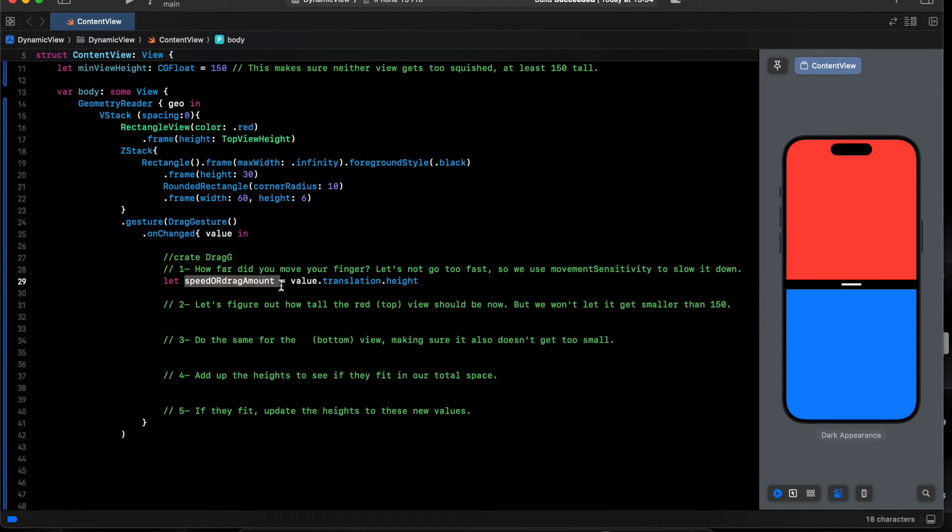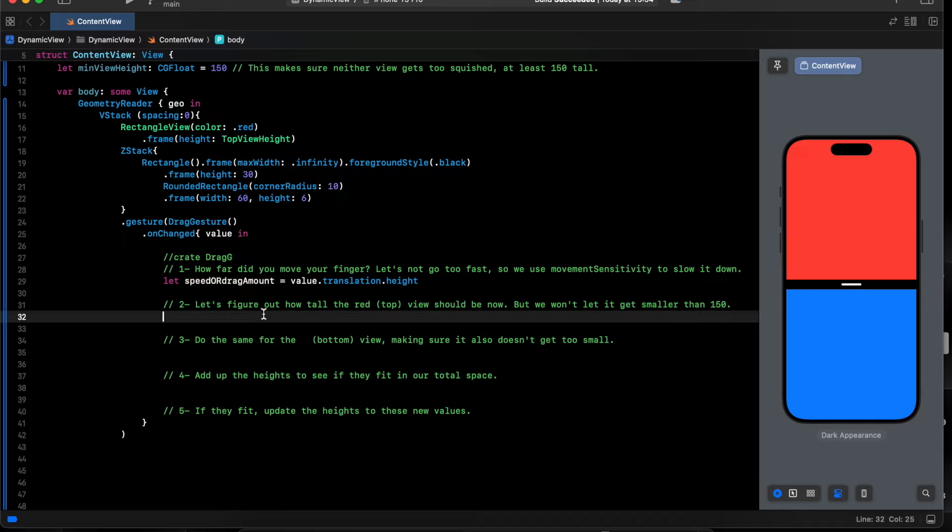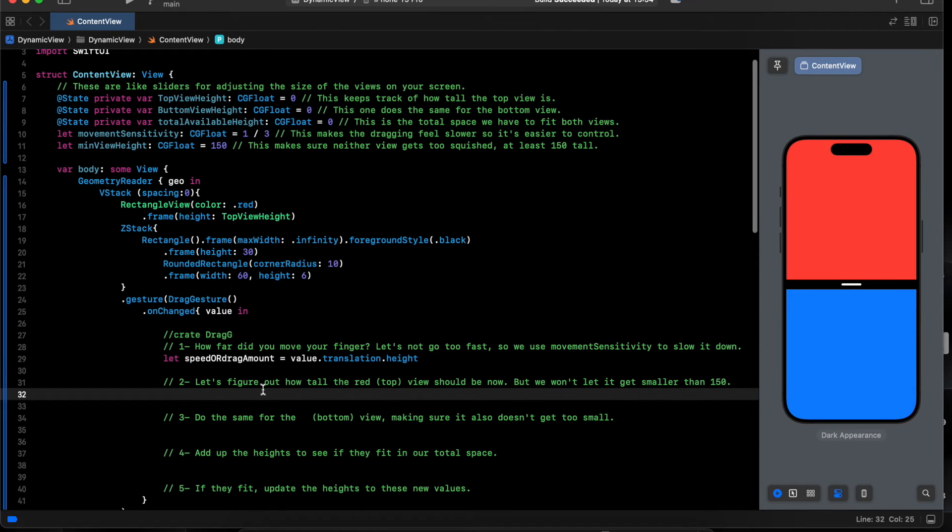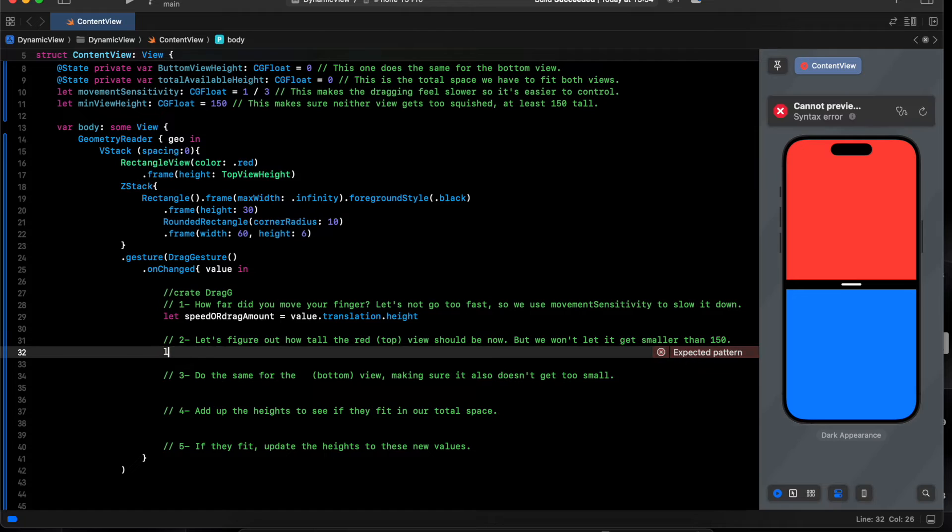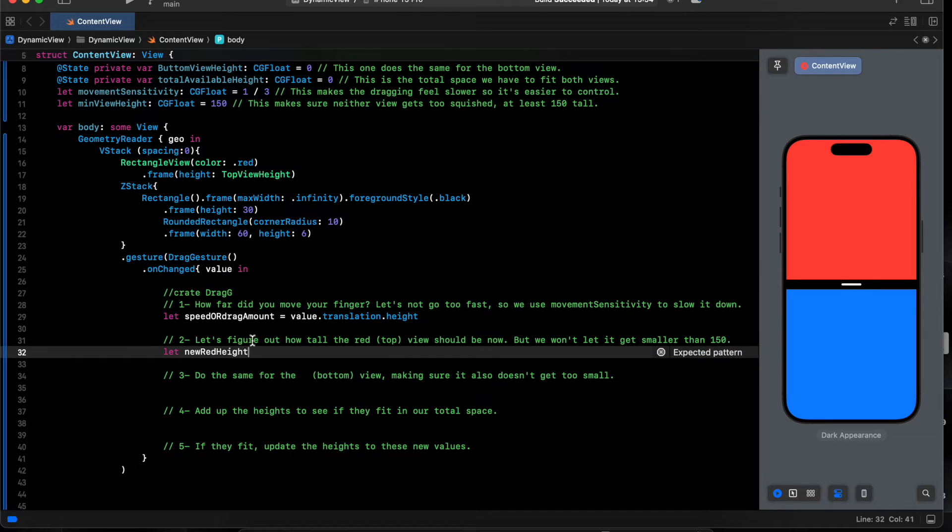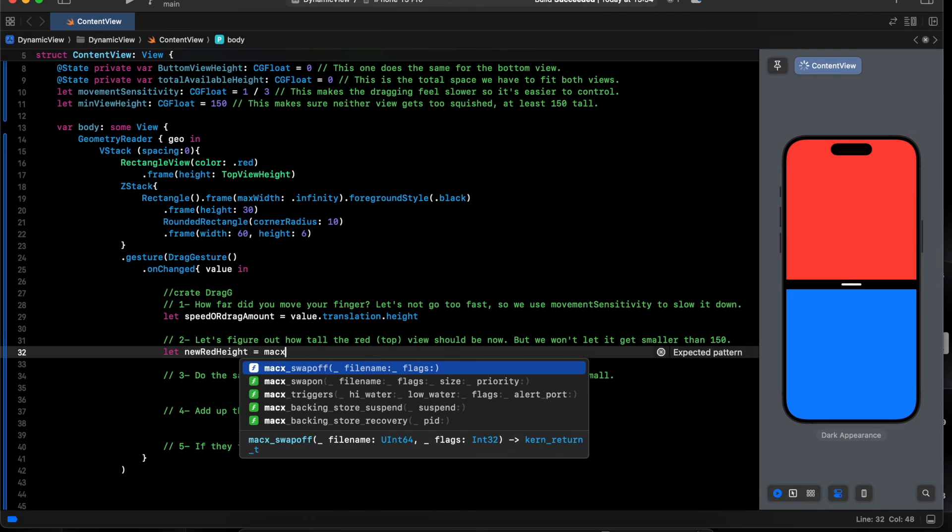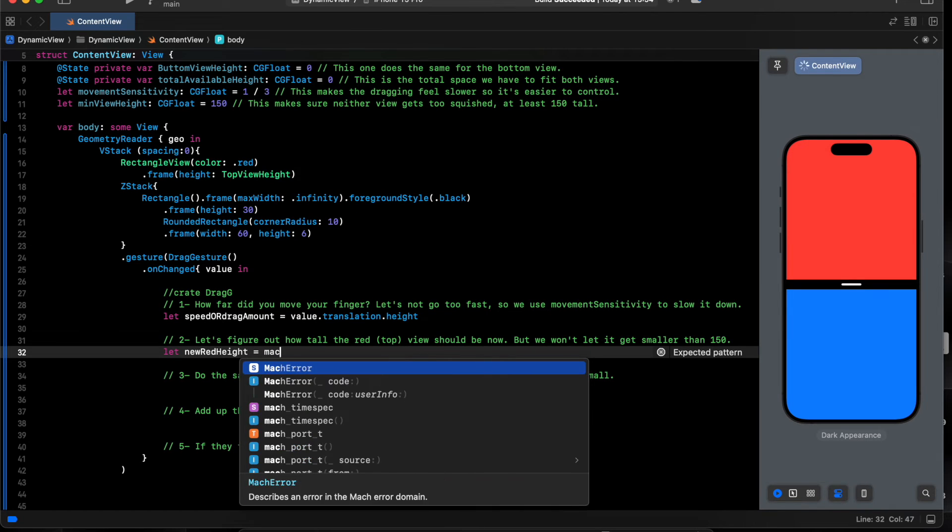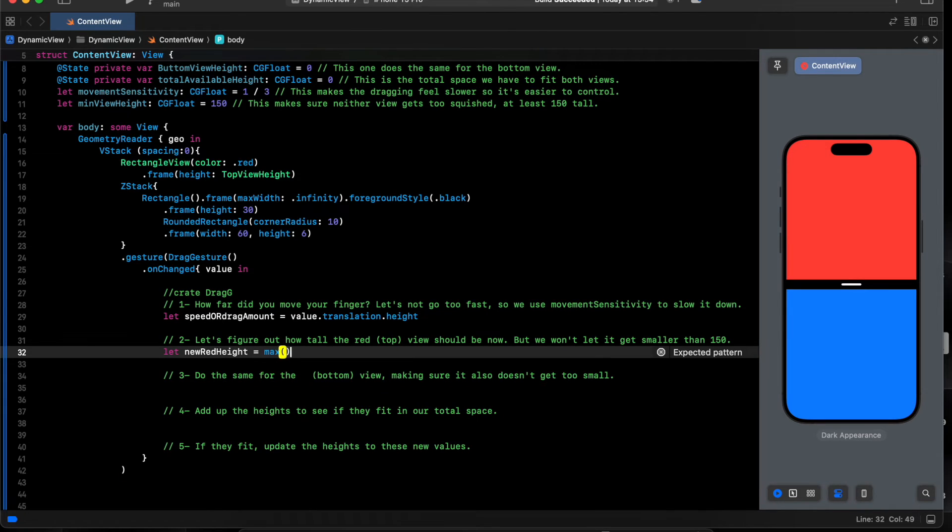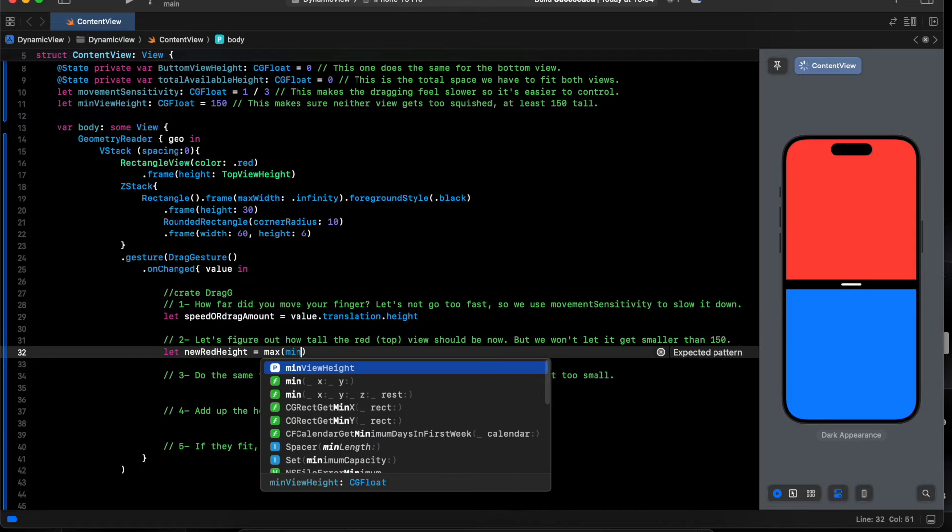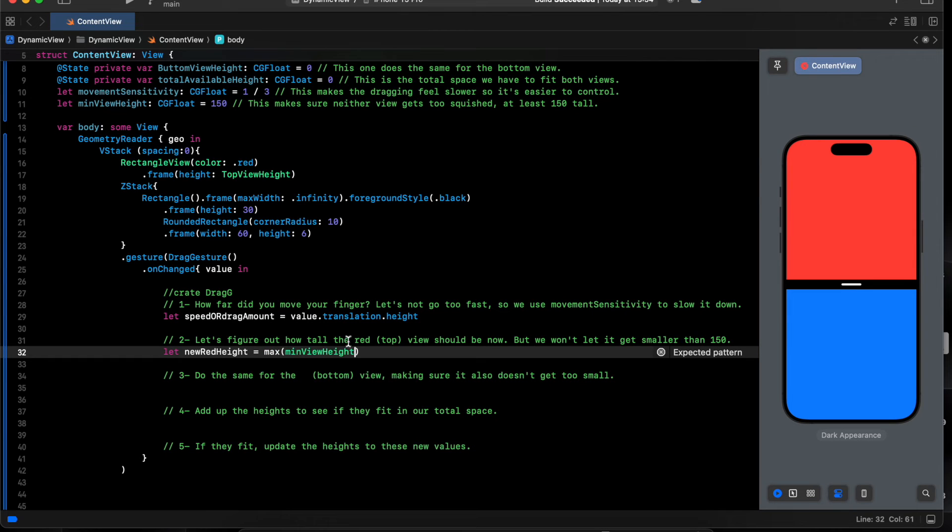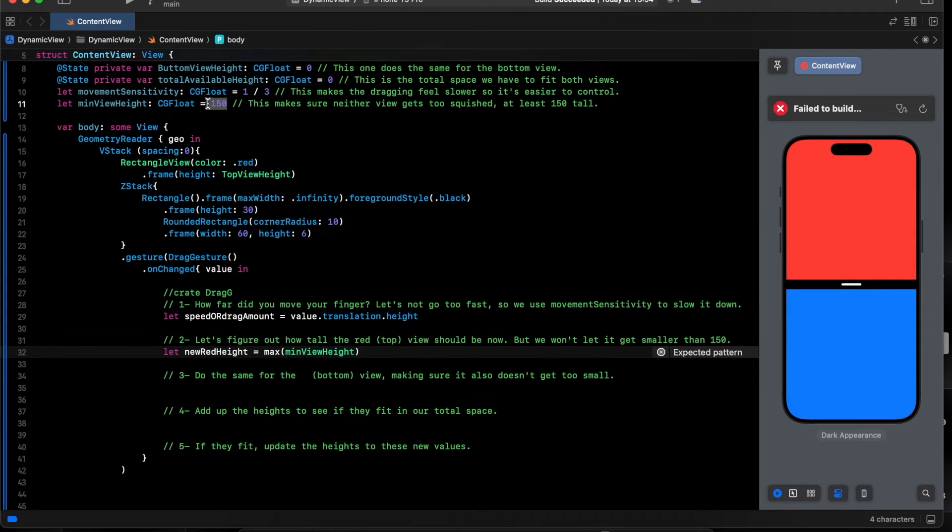And we take this dragging value and we add it to the height, to the top view. Let top or red view equal max, minimal value. We want to make sure it always will stop on 150.